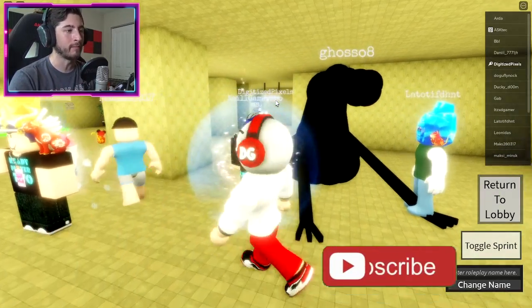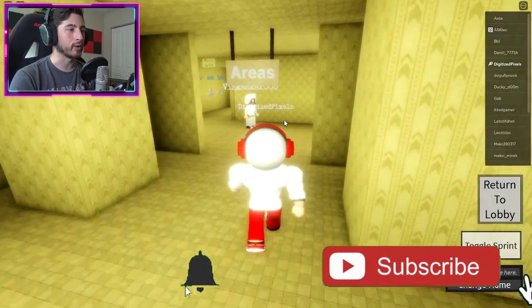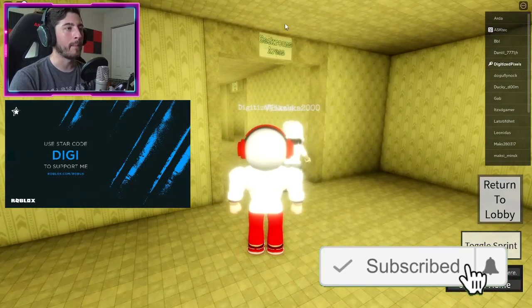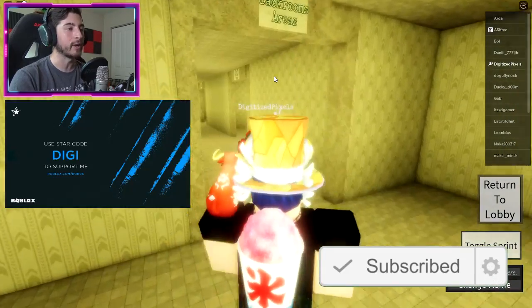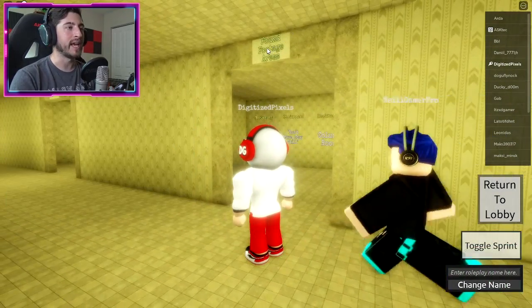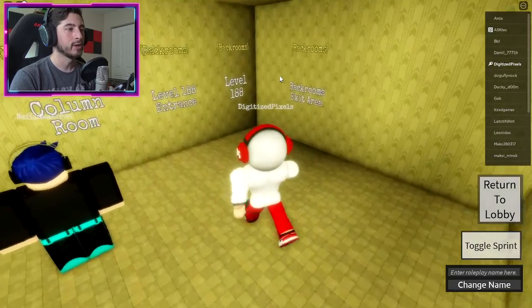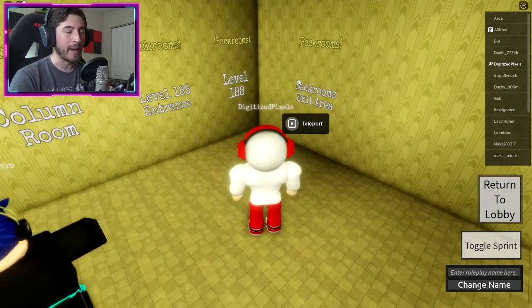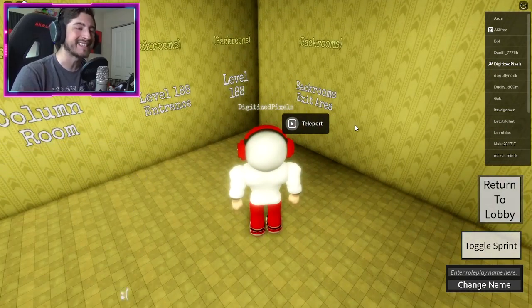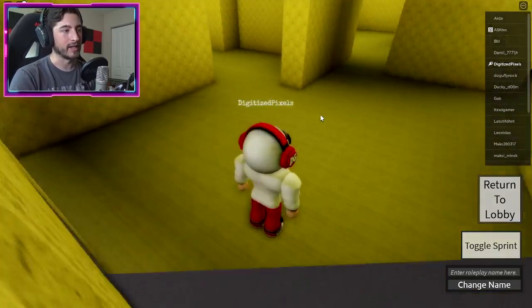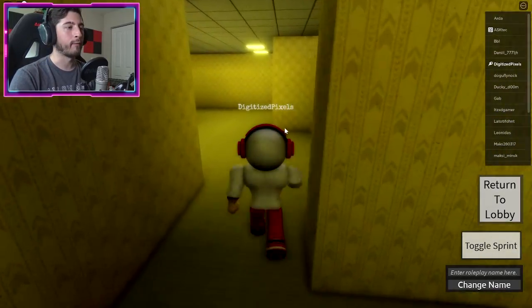Head over to Areas, then go to Backrooms Areas, then there should be a Found Footage Areas. Go to Exit Backrooms, Exit Area. There's a lot of areas, then simply run forward.